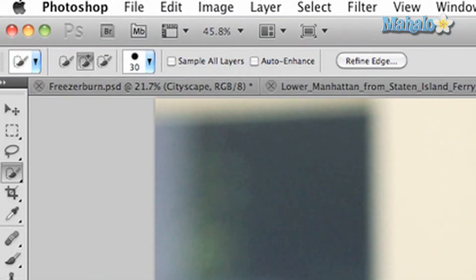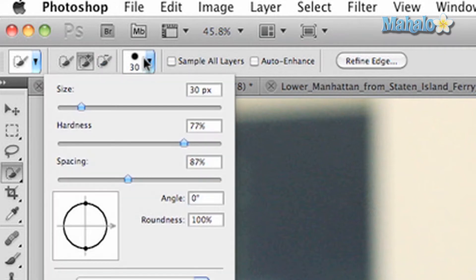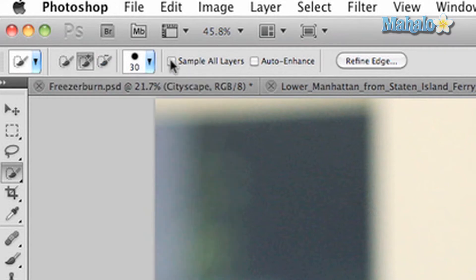You have a few options on how the tool will work for you. You can change whether you add or subtract from your selection, you can change the size and shape of the brush, and you can click on or off a couple of options including sampling all the layers in your image and auto enhance.